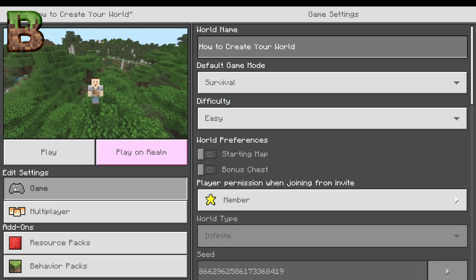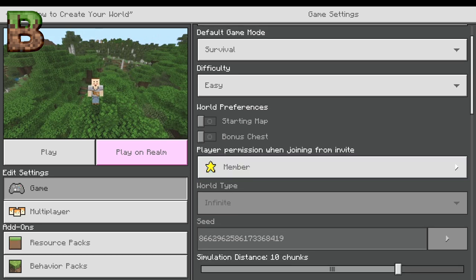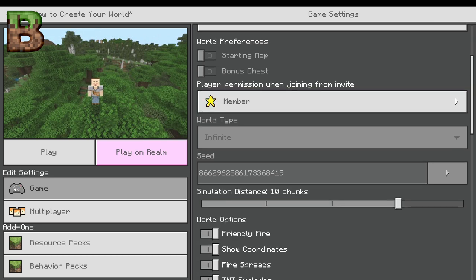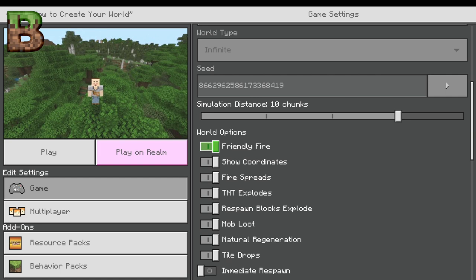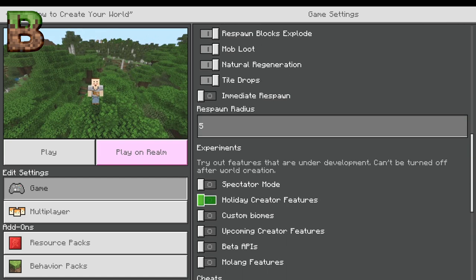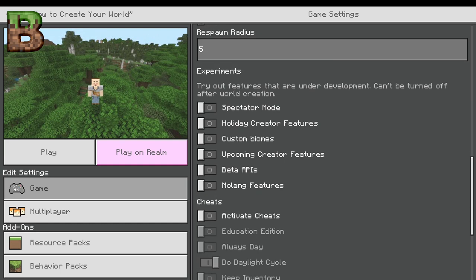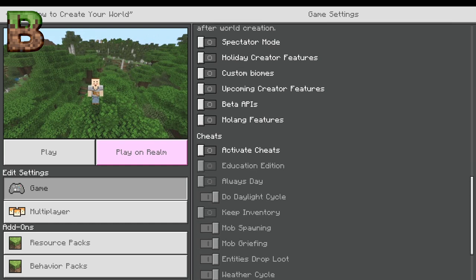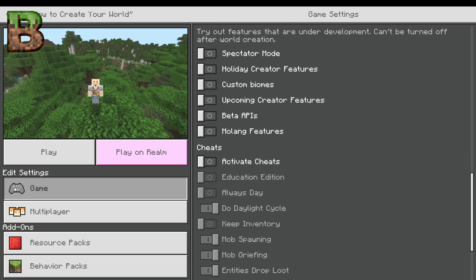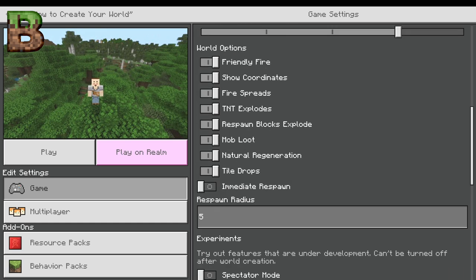But you can't change anything that would change any major settings. You can change your simulation distance, your world options — you can change all these. You can go into experimental modes right down here. You can enable cheats, which automatically turns off achievements again. You can export your world, copy your world, and you can delete your world.